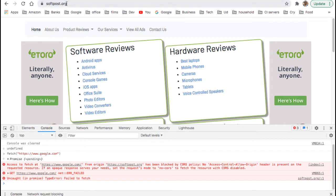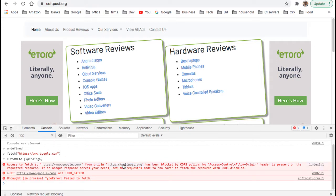Right now we are on this website softforce.org — that is called the origin. We are on this URL softforce.org and what we are trying to do is fetch google.com from softforce.org. So softforce.org is running on one server and google.com is running on another server, another domain — we can also call it another origin. The browser has a specific CORS policy, and as you can see, it is blocked by CORS policy.